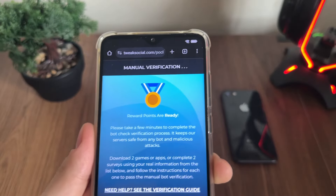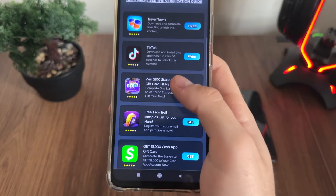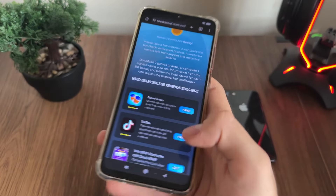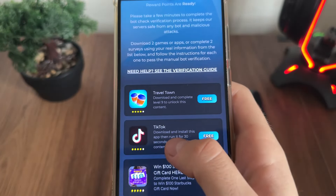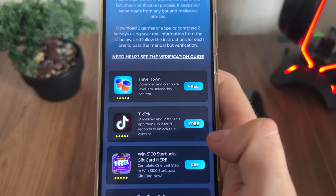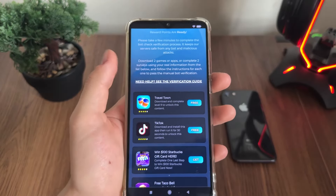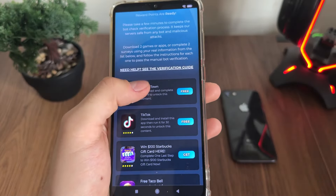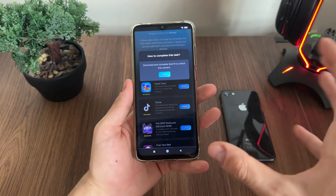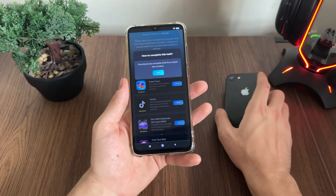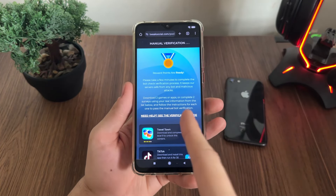We got redirected to manual verification. What we have to do here is simply download two games or two apps, or complete two simple questionnaires and follow their instructions. I'll download Travel Town and complete level nine to unlock it, and I'll download TikTok — I already have it but you can uninstall and reinstall from there — and run it for 30 seconds. Click 'Go' and it will redirect you to the official publisher: Google Play for Android or App Store for iOS. I'll complete these two tasks — be right back.